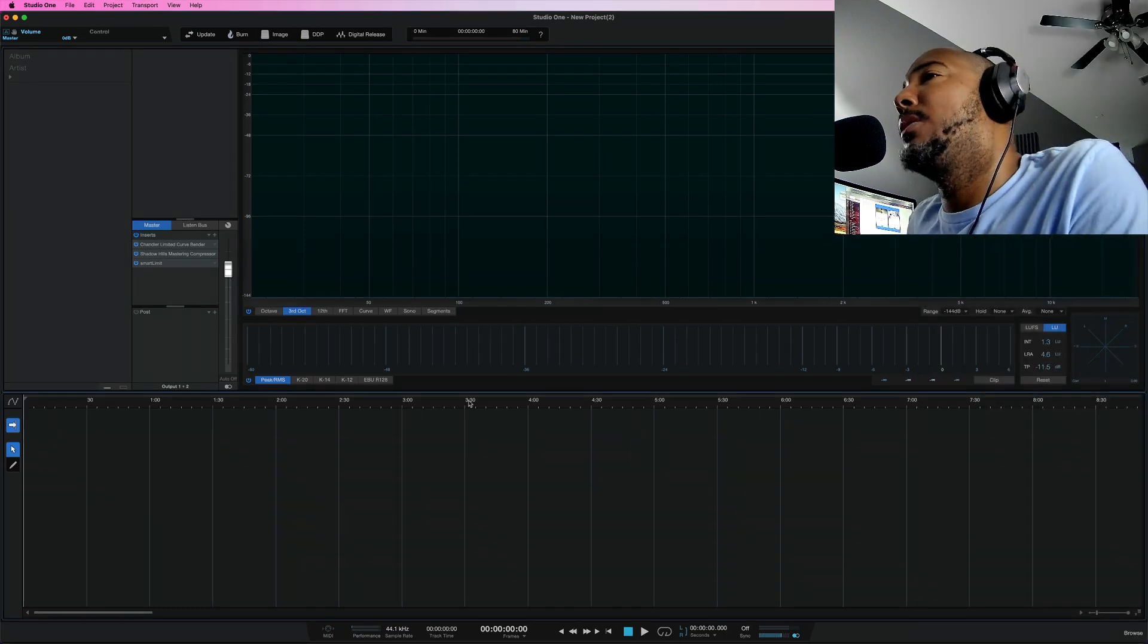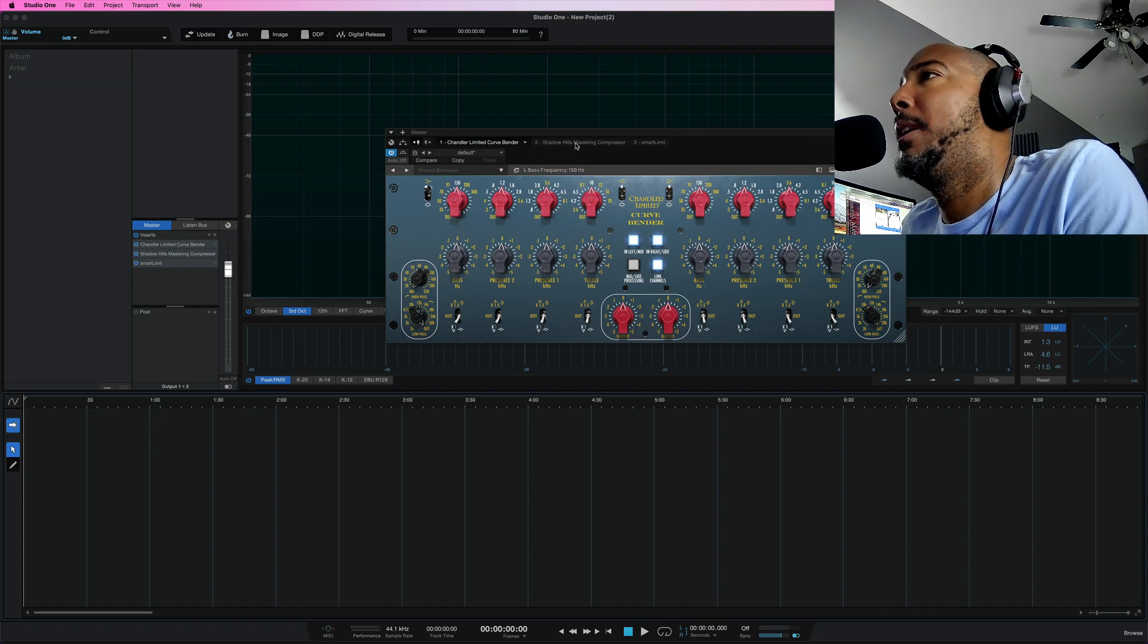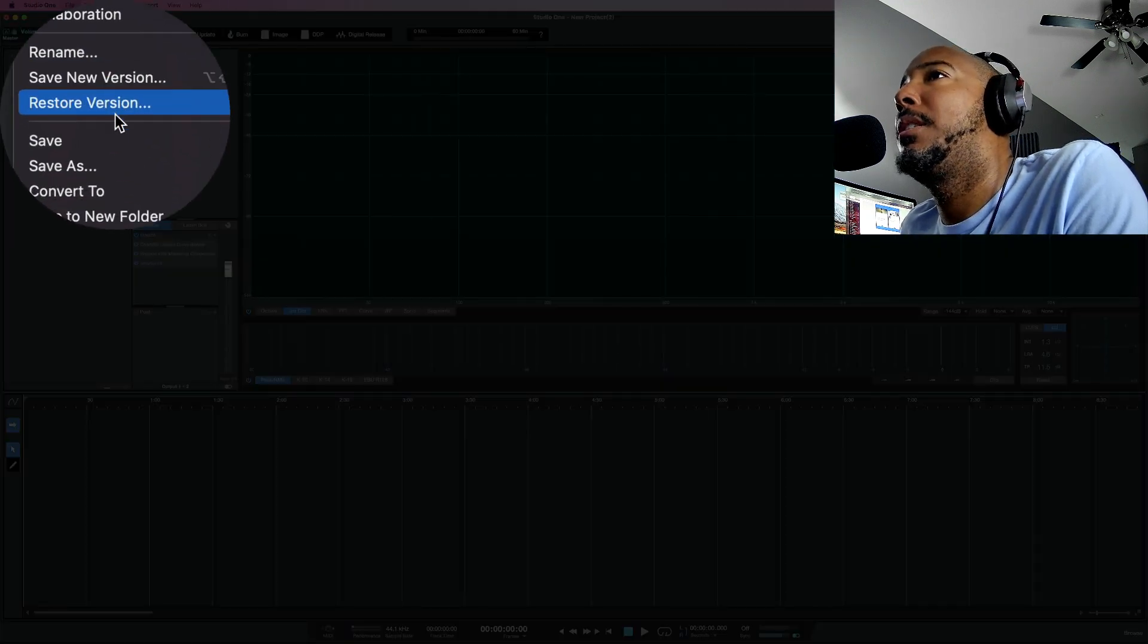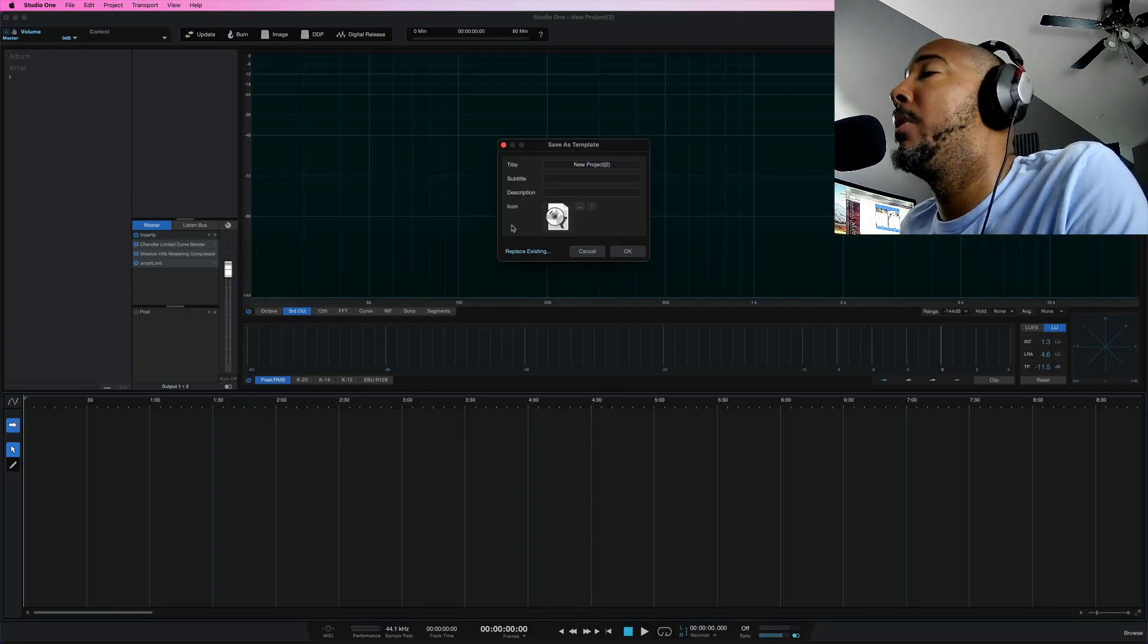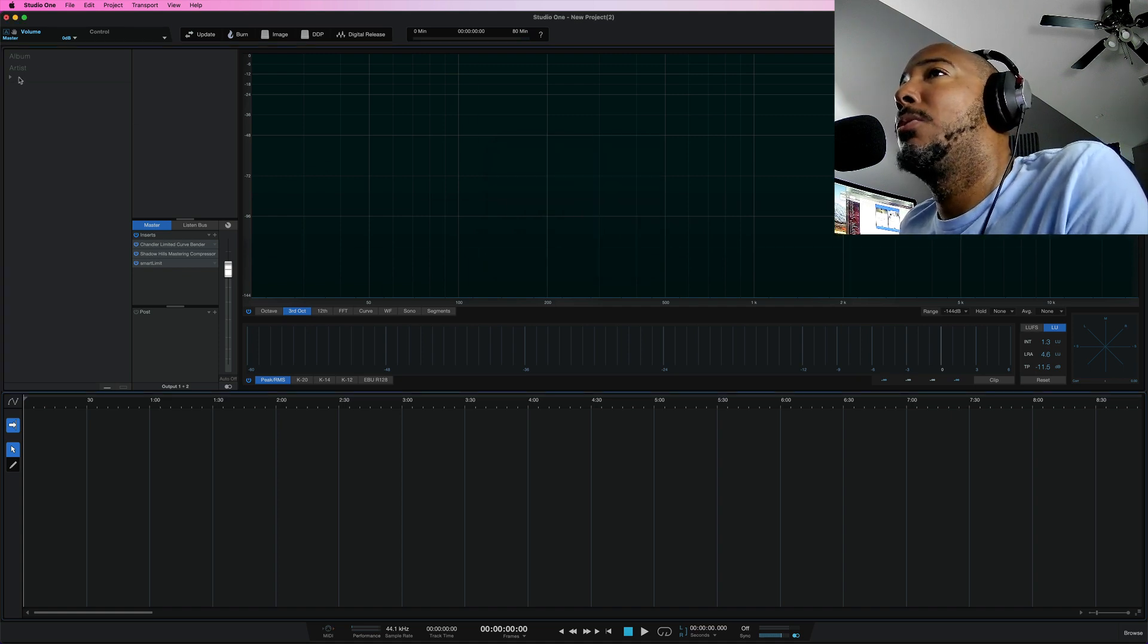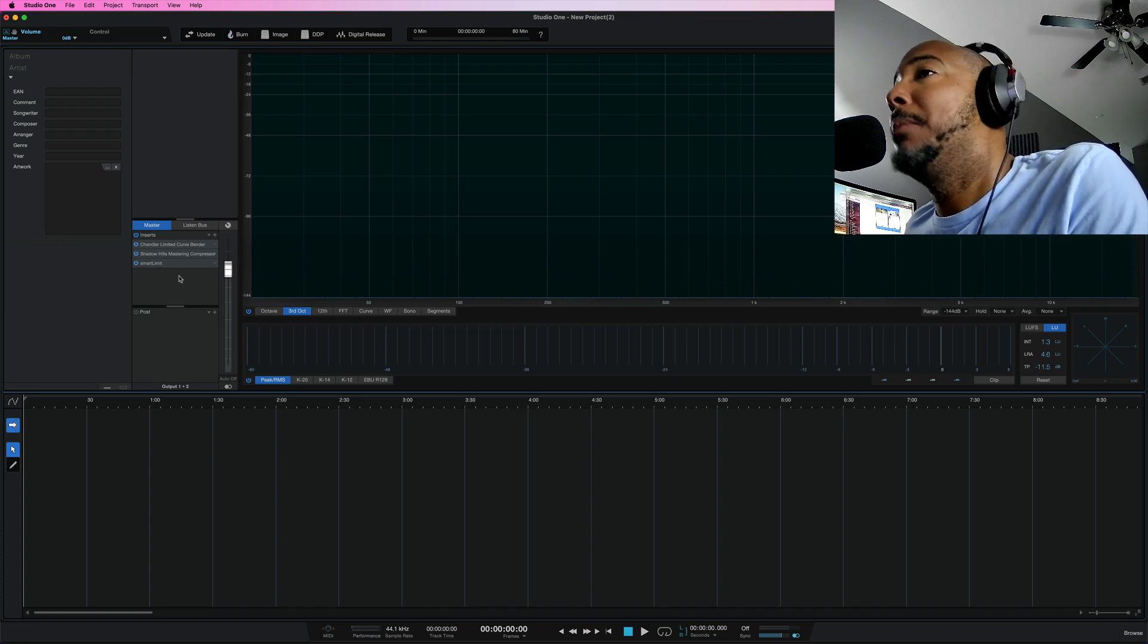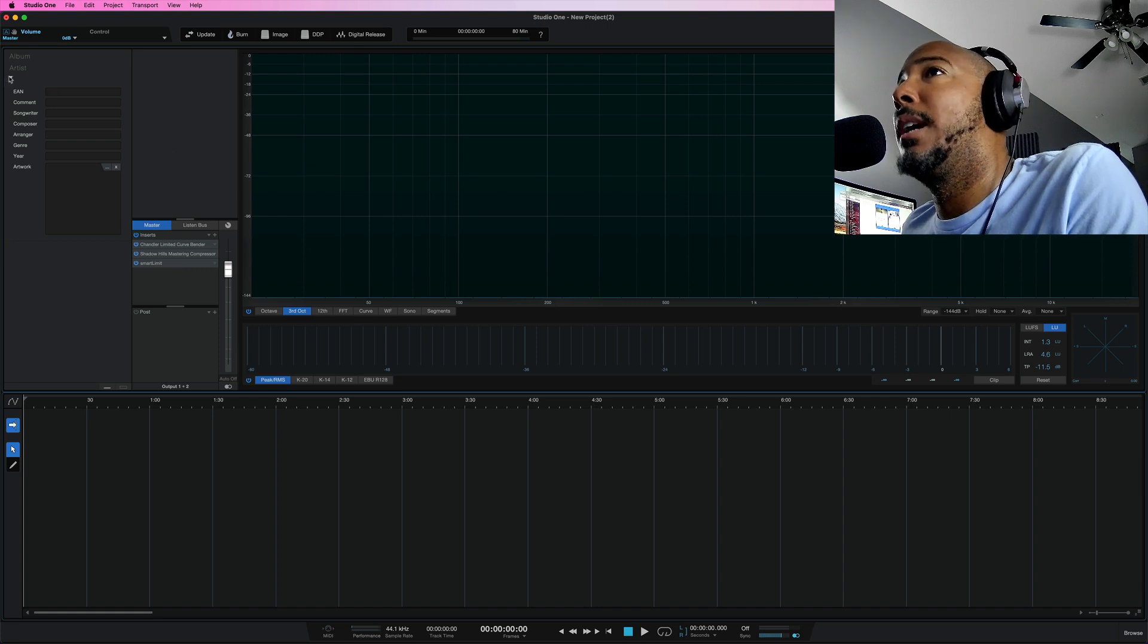Alright so we're in the project page and I've got a quick mastering setup I put together here. The Chandler Curvebender, Shadowhills Mastering Compressor and Sonible Smart Limit. In 6.1 we now have the ability to save this as a template. This is definitely a welcome feature and another one of those that I feel is just overdue. But saving this as a template not only adds this chain it's also going to save any metadata that you've entered. And you can also use pipeline in here as well when I master I use hardware and I can now set up templates with my hardware chain as well in 6.1 which is really nice.